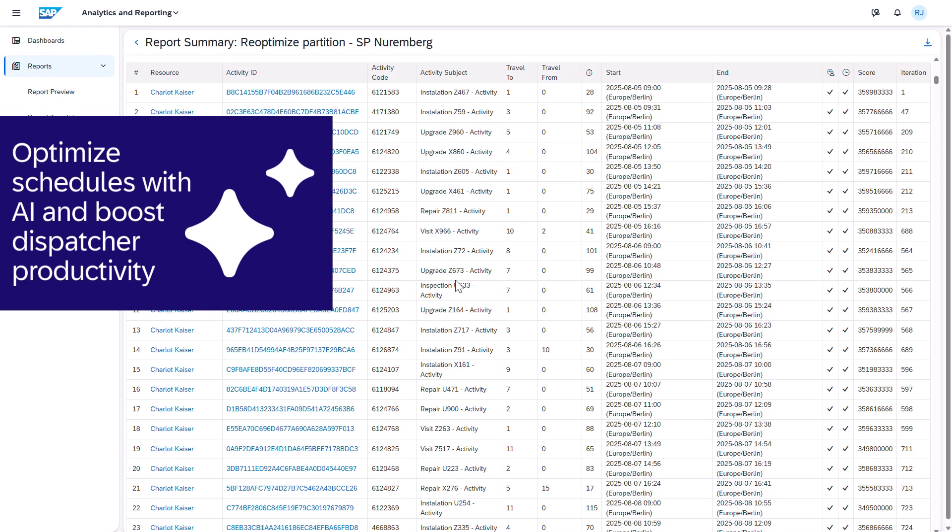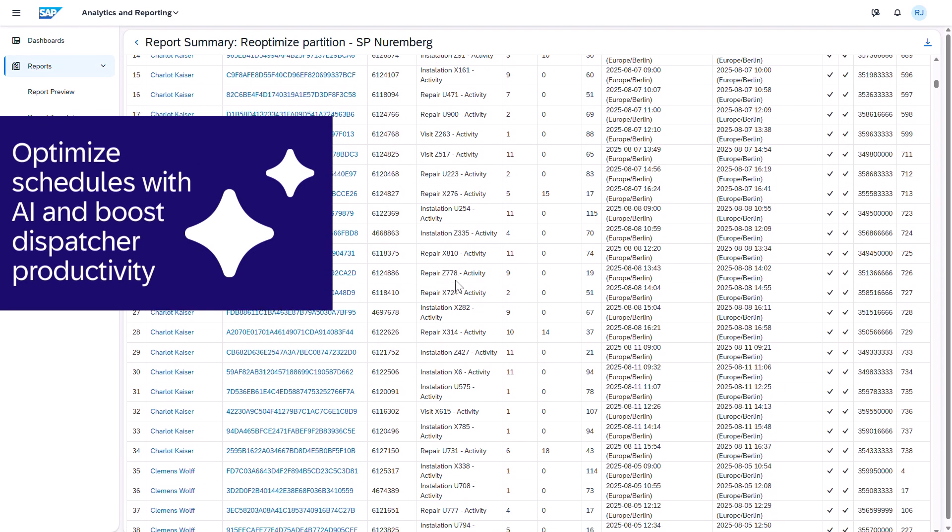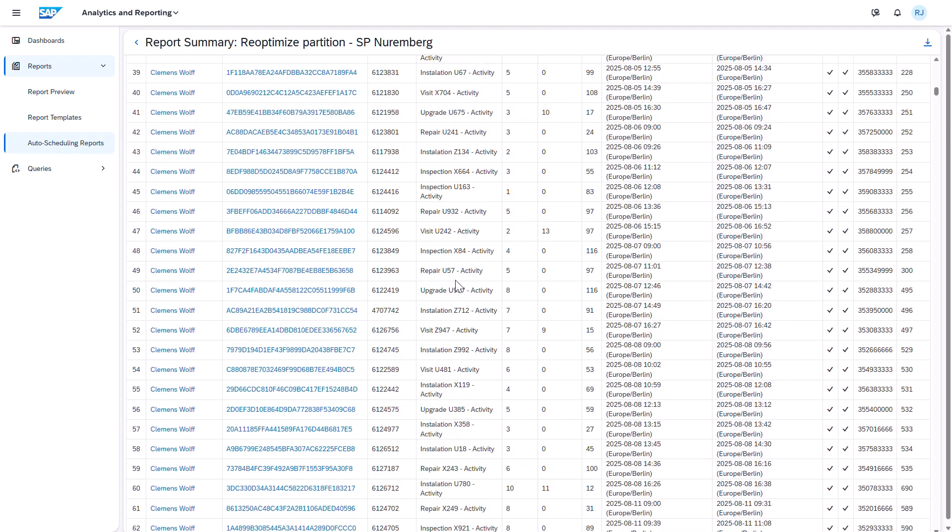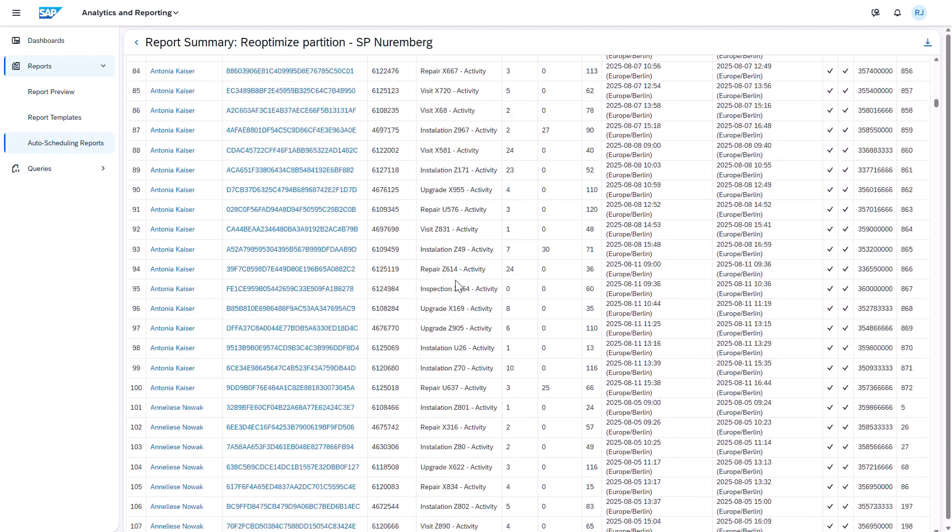Lastly, embedded reports deliver detailed visibility into every job, helping me confirm optimized schedules and explore even the finest details.